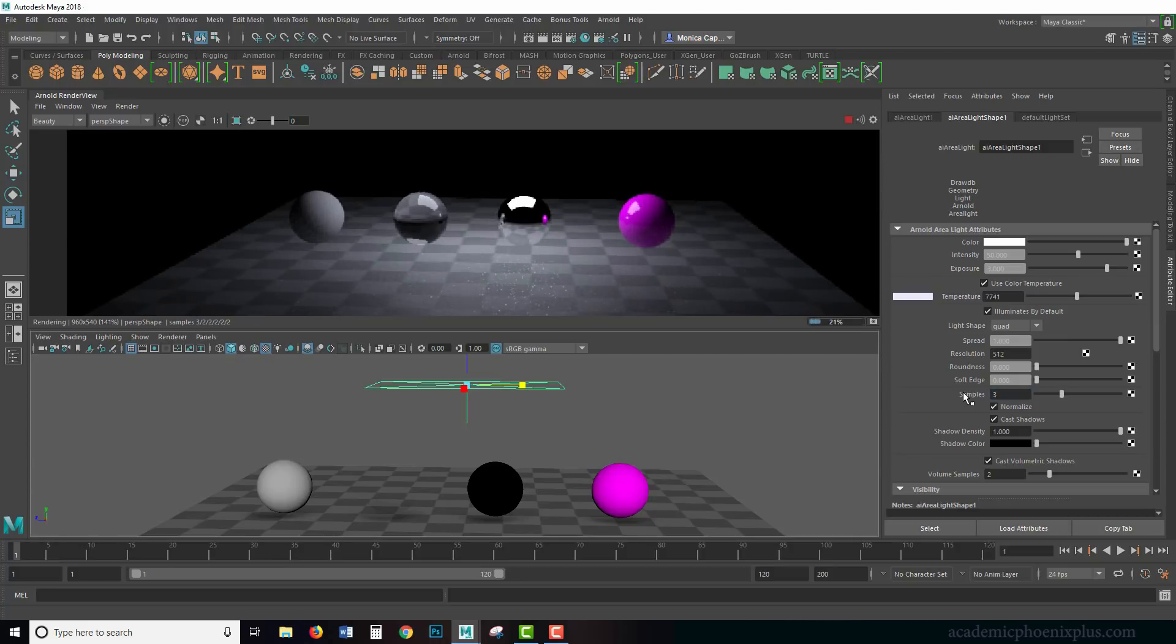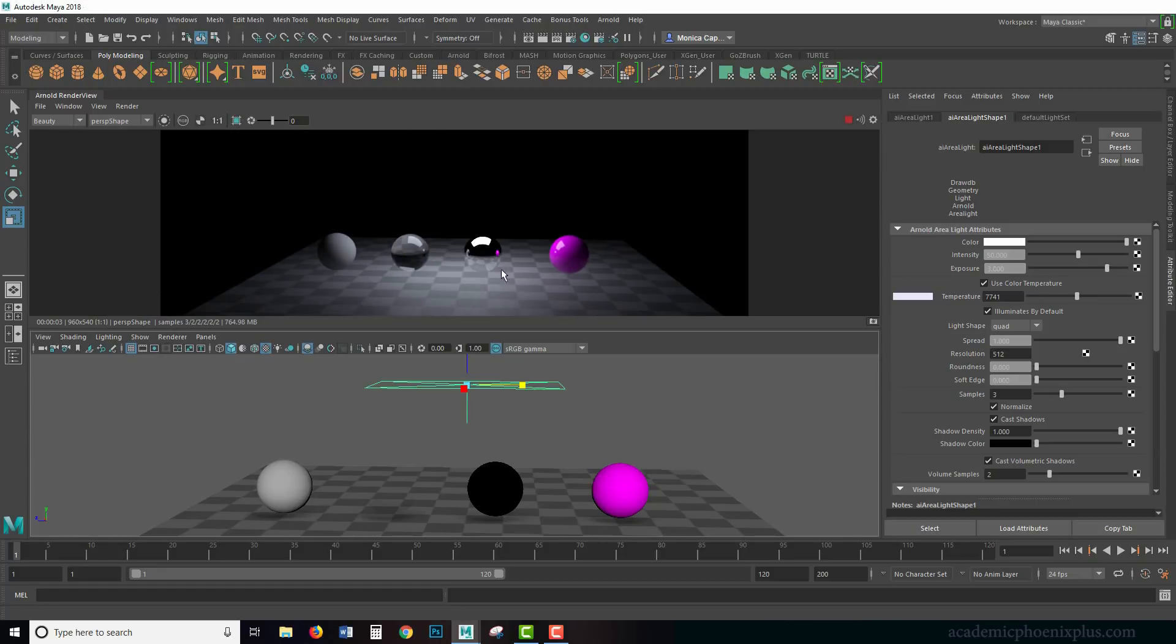You crank up the values when you're ready to go. Let's say samples is three, so my renders are going to slow down, but the quality of the render is going to be significantly higher.